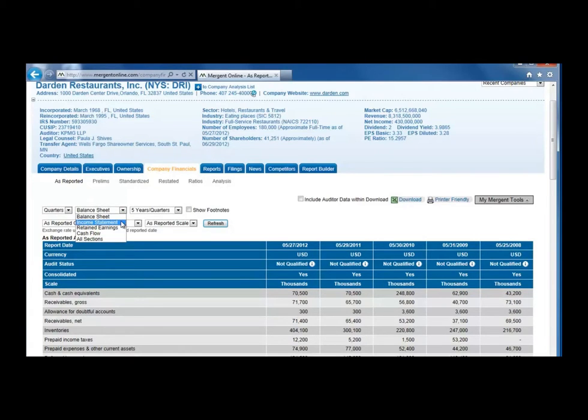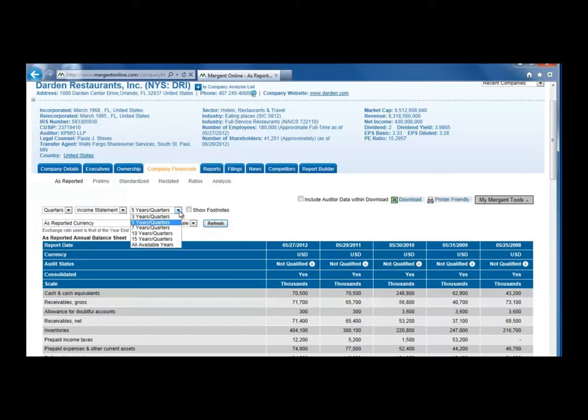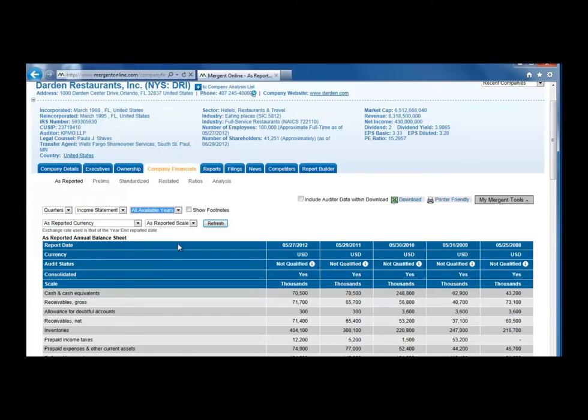And we can change the time span from 5 years or quarters to all available years, or any other time span available. If you make any changes to the drop-down menus, click the Refresh button to see the changes.